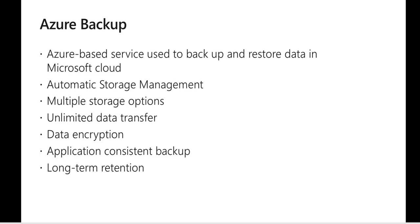There is an option for storing application consistent backup as well which means that all the application dependencies will be rightly stored inside the backup itself and the restoration time will be very very less. We can configure long-term retention policies and we can store up to 9999 backups in the cloud and we have the flexibility to choose what type of storage account we want to use. We can either use locally redundant storage or geo redundant storage as per our requirements.